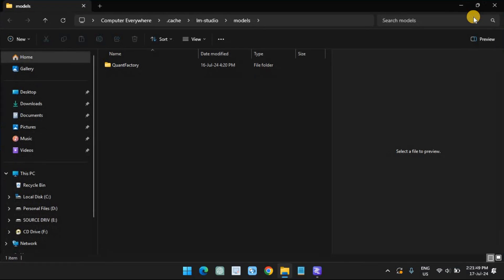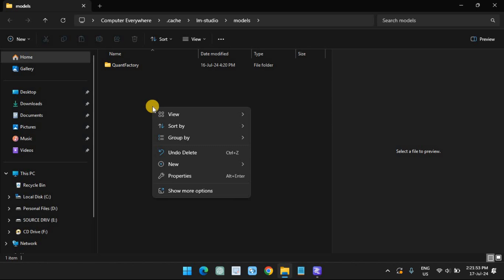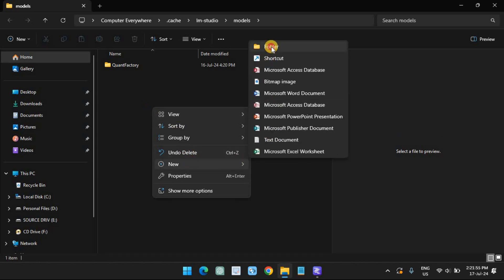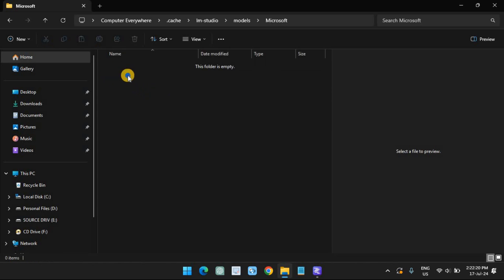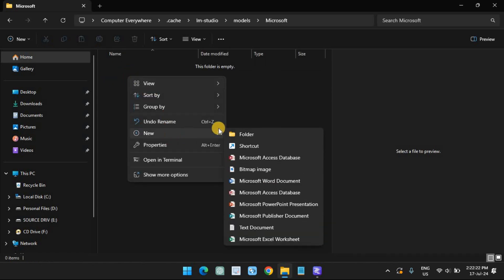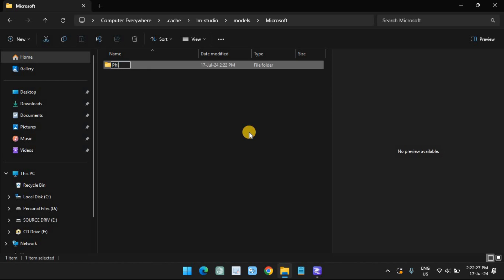Here, create a new folder titled Microsoft. Within the Microsoft folder, create another folder titled Phi-3. Paste the downloaded Phi-3 GGUF file within the Phi-3 folder.